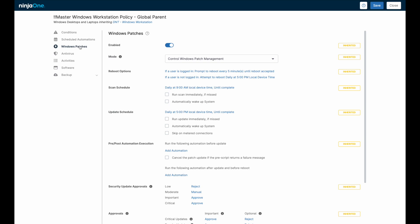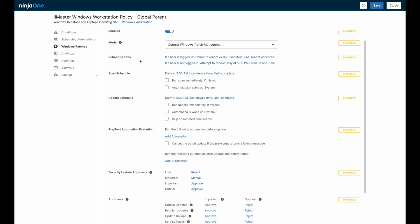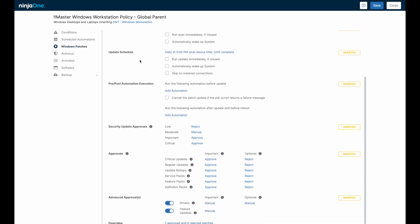Let's look at how operating system patch management is configured inside of an individual policy. The process is based on two distinct schedules. The scan schedule, which identifies outstanding patches, and the update schedule, which does the heavy lifting of downloading and installing whichever patches have been approved.